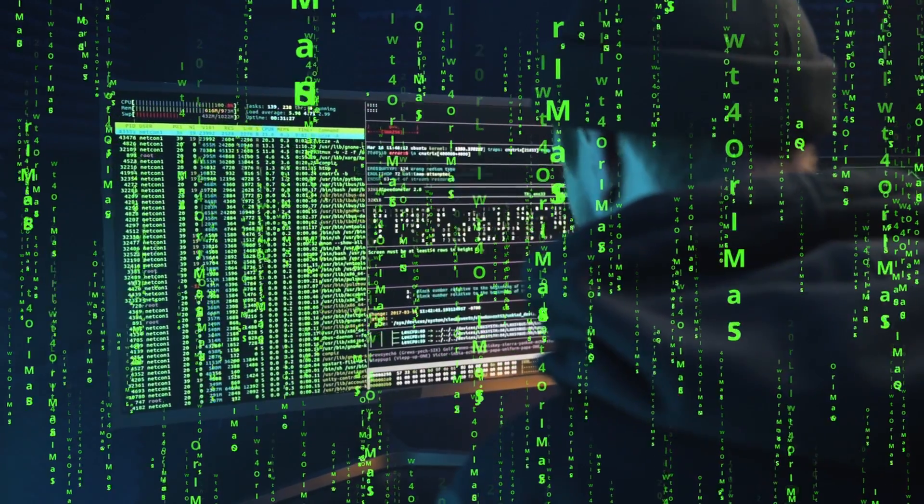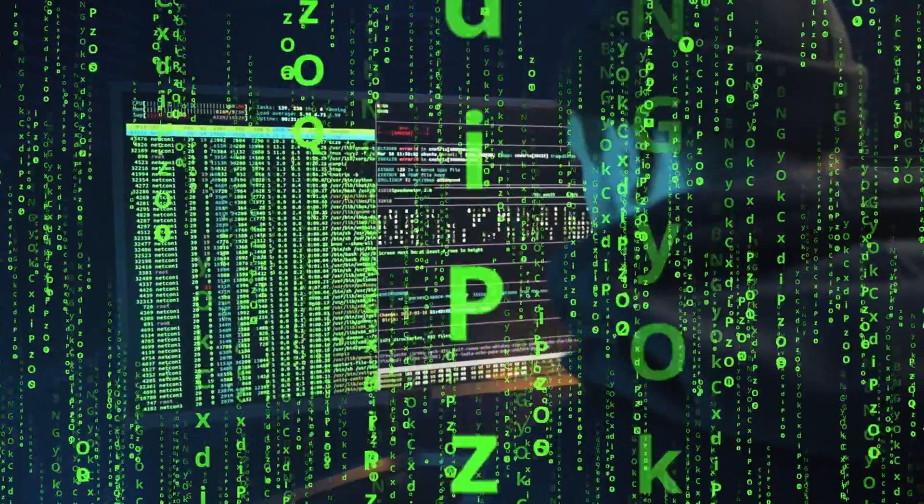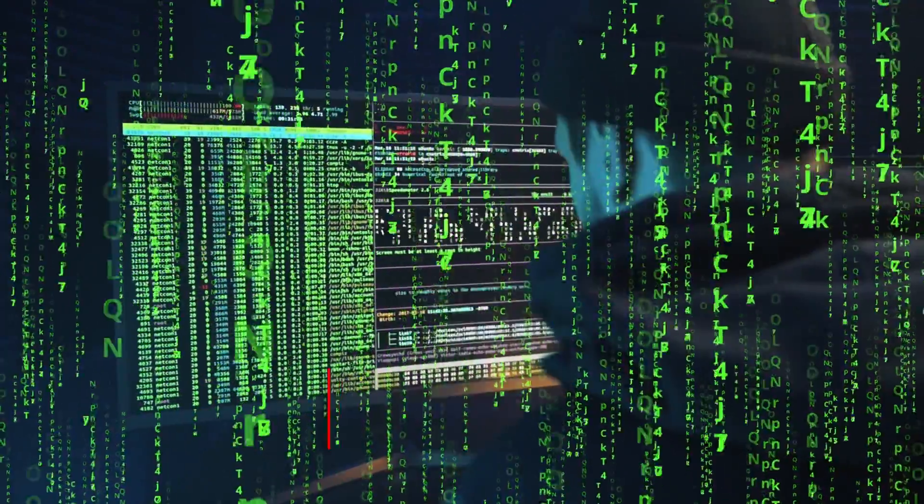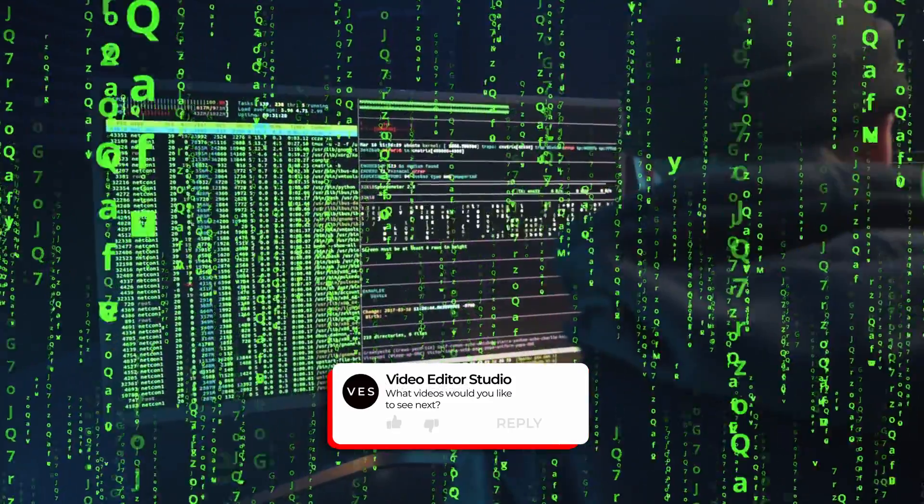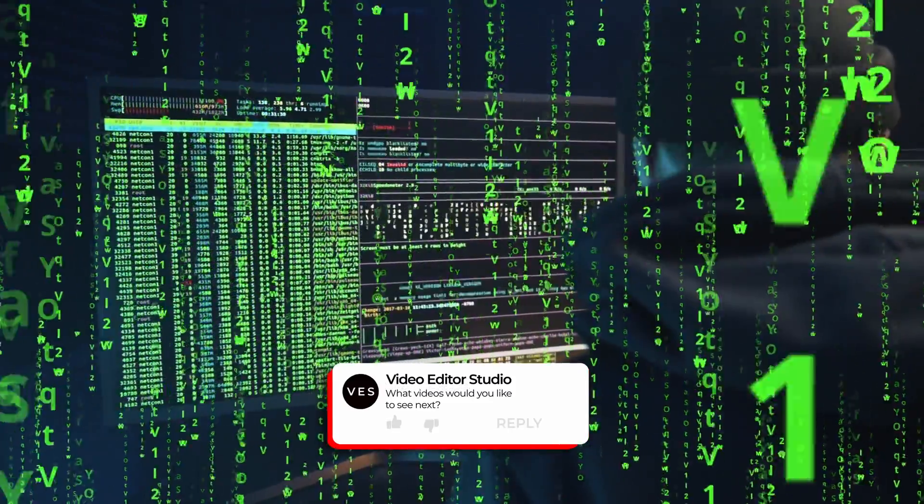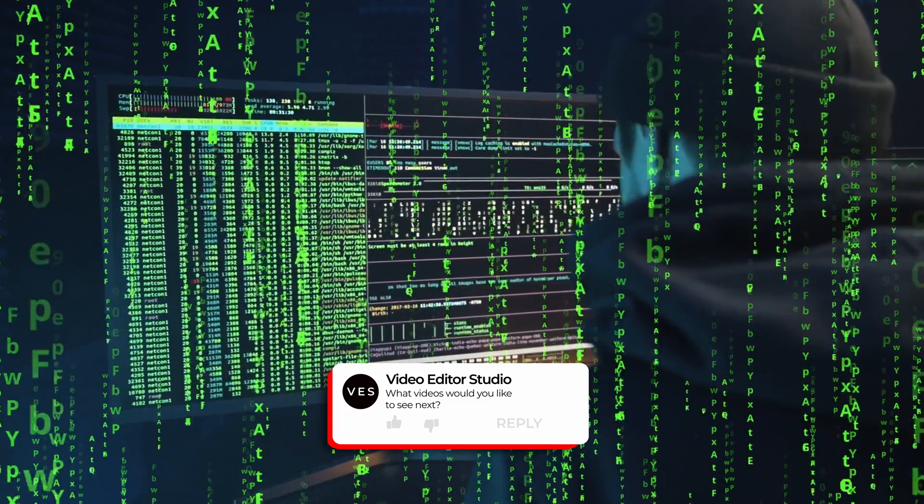That's how you create the raining code effect from the Matrix in DaVinci Resolve. That was very easy. It just comes from a template that you all have in DaVinci Resolve. I hope this video was helpful. Don't forget to like and subscribe and see you in the next one. Bye!